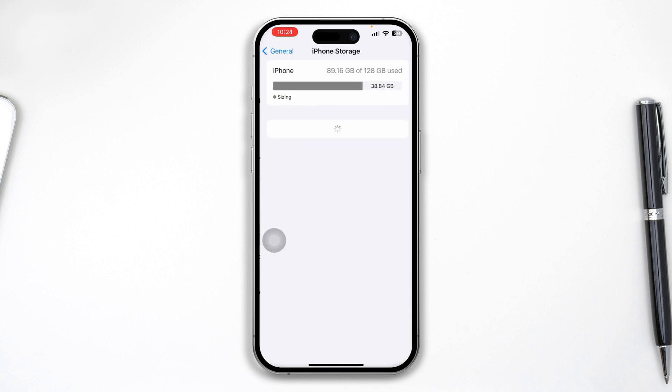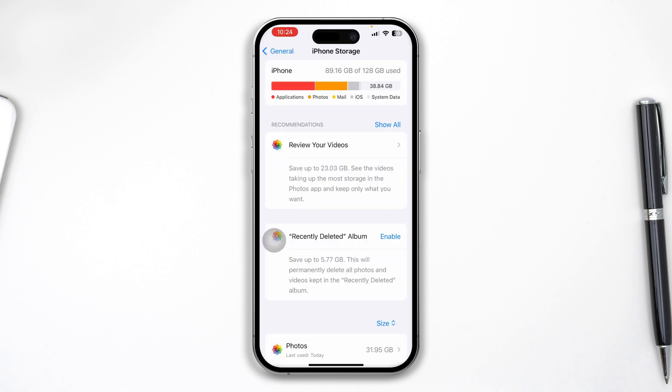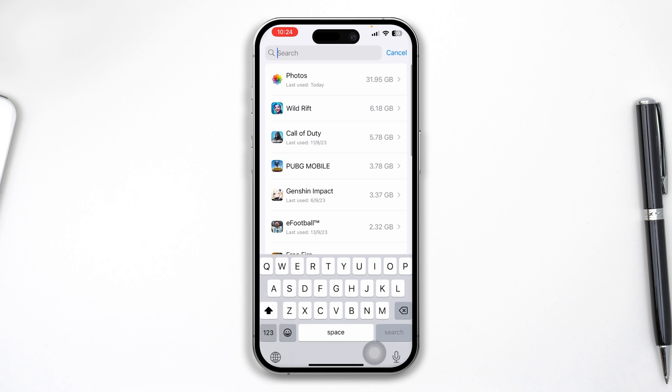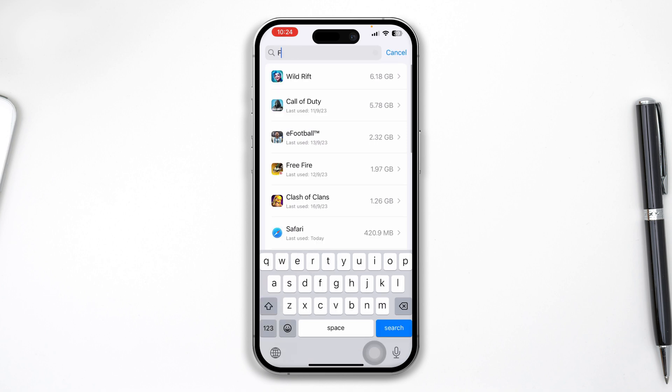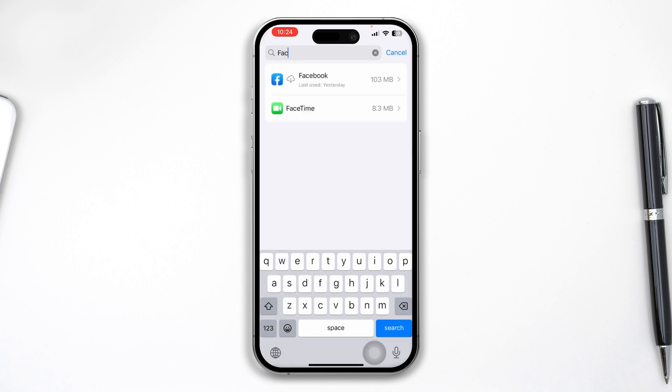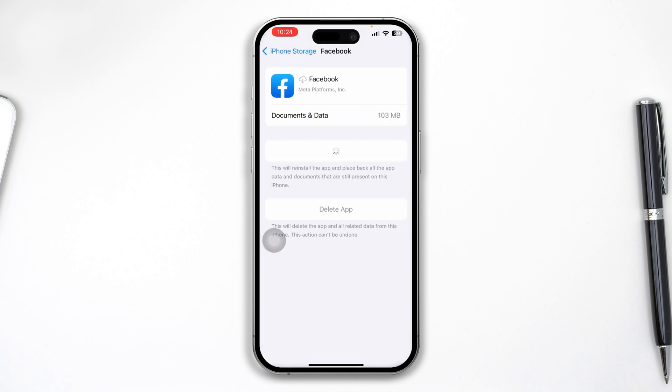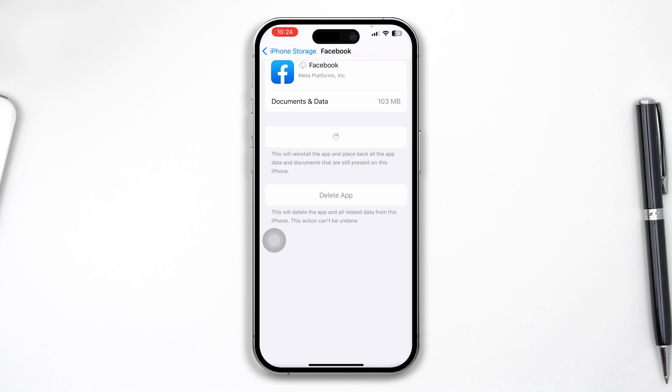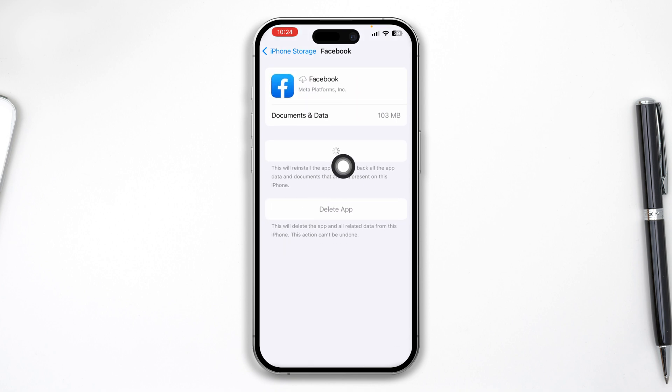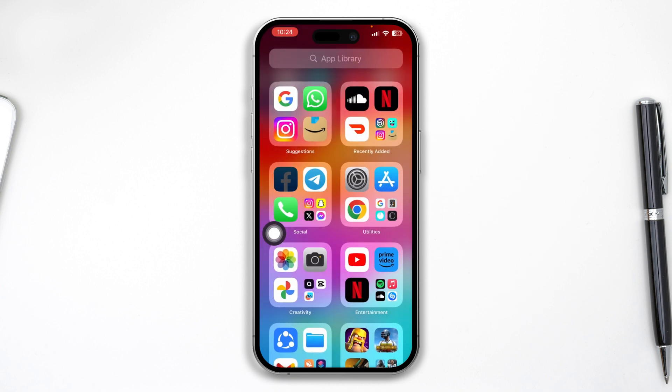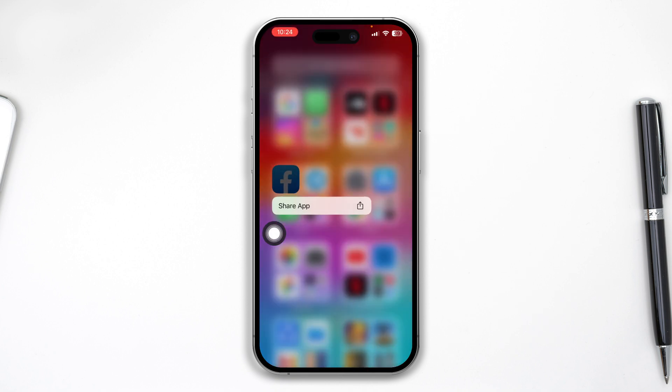Now find the application that's causing the problem. For me it's Facebook, so I'll open it. Since it keeps loading, I have to reinstall the application from my device.